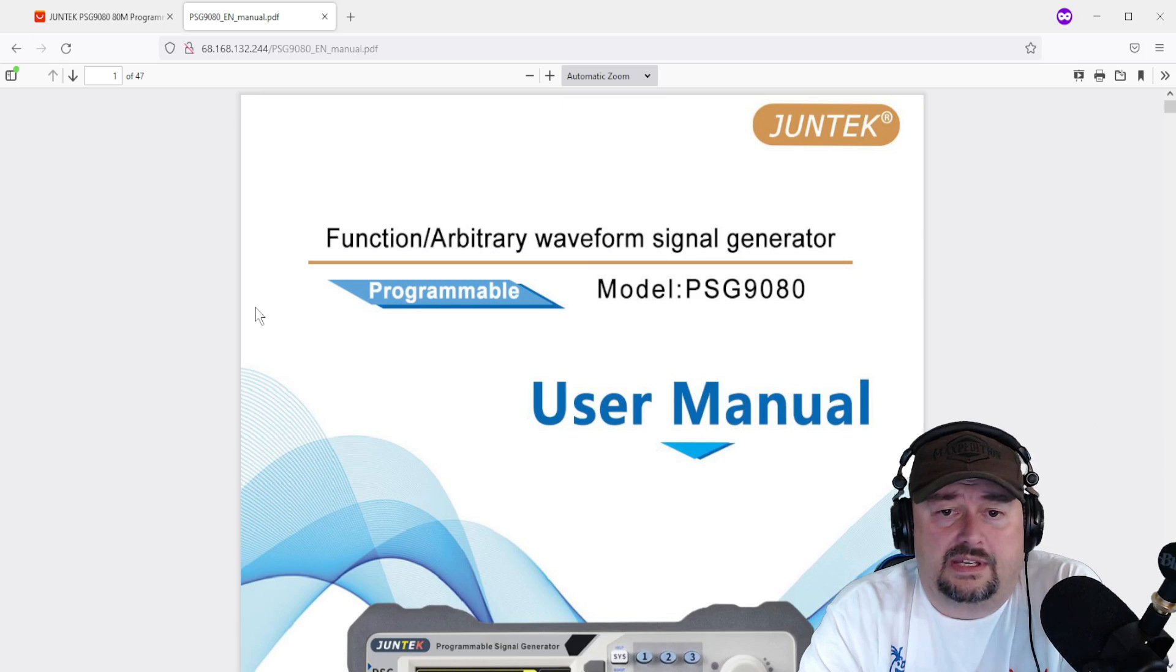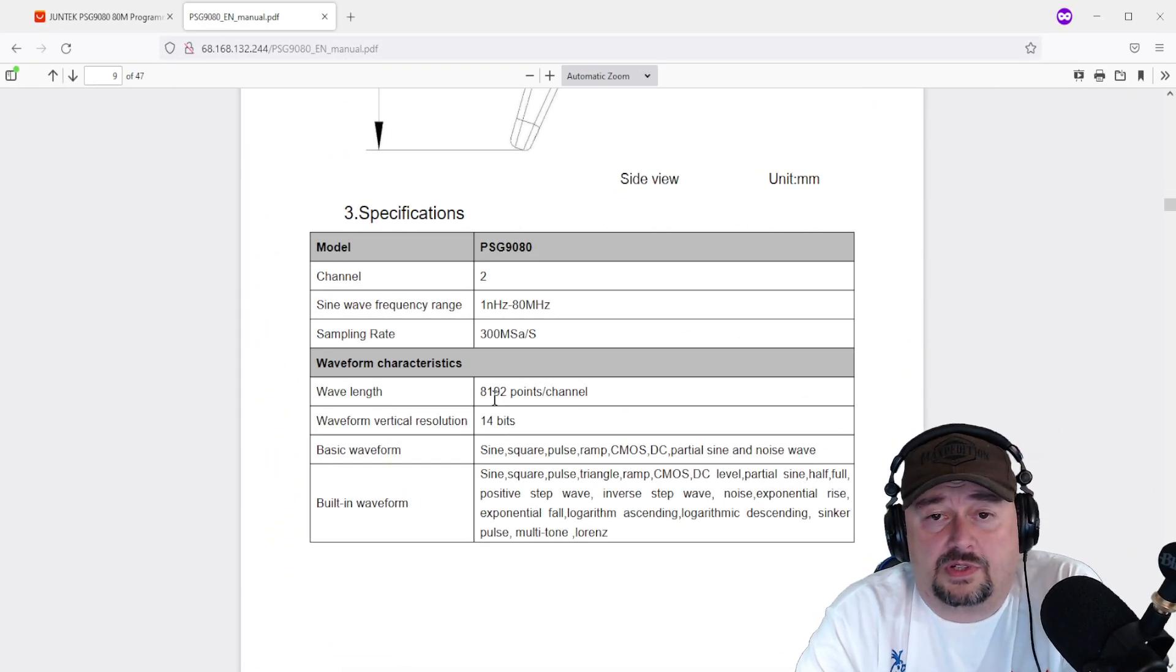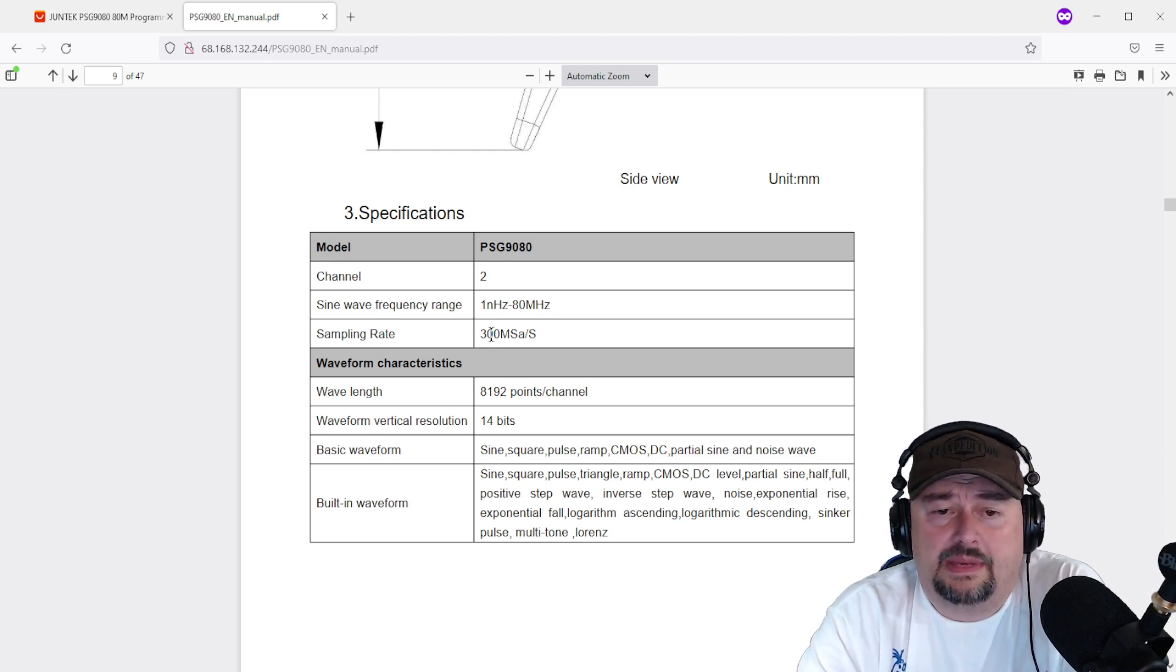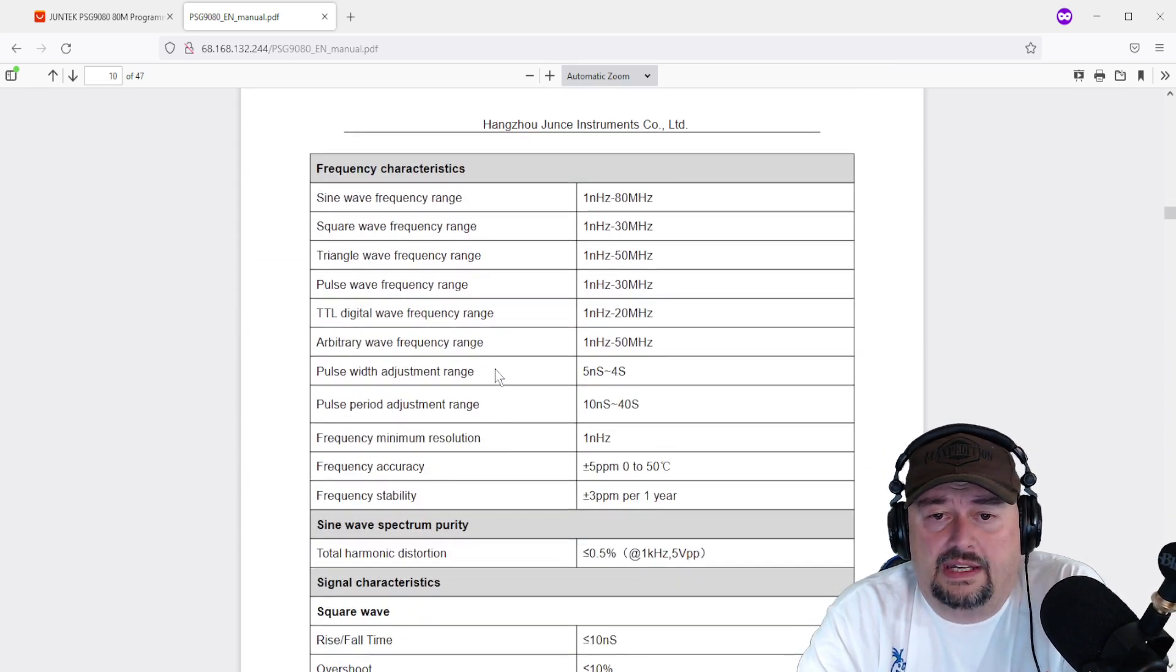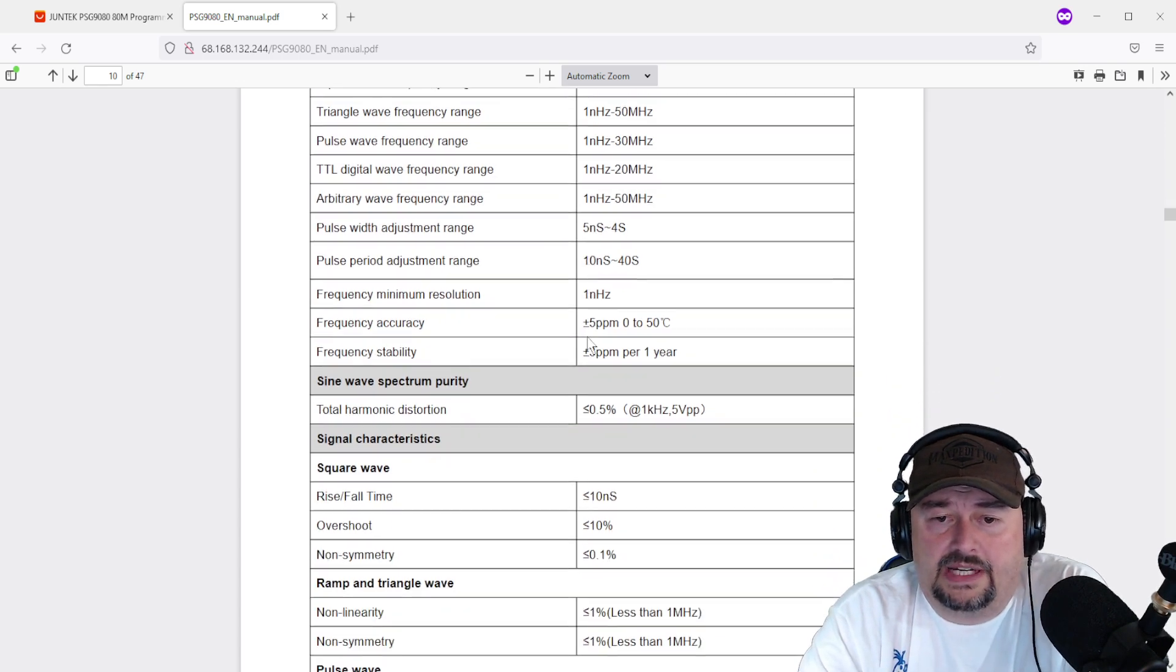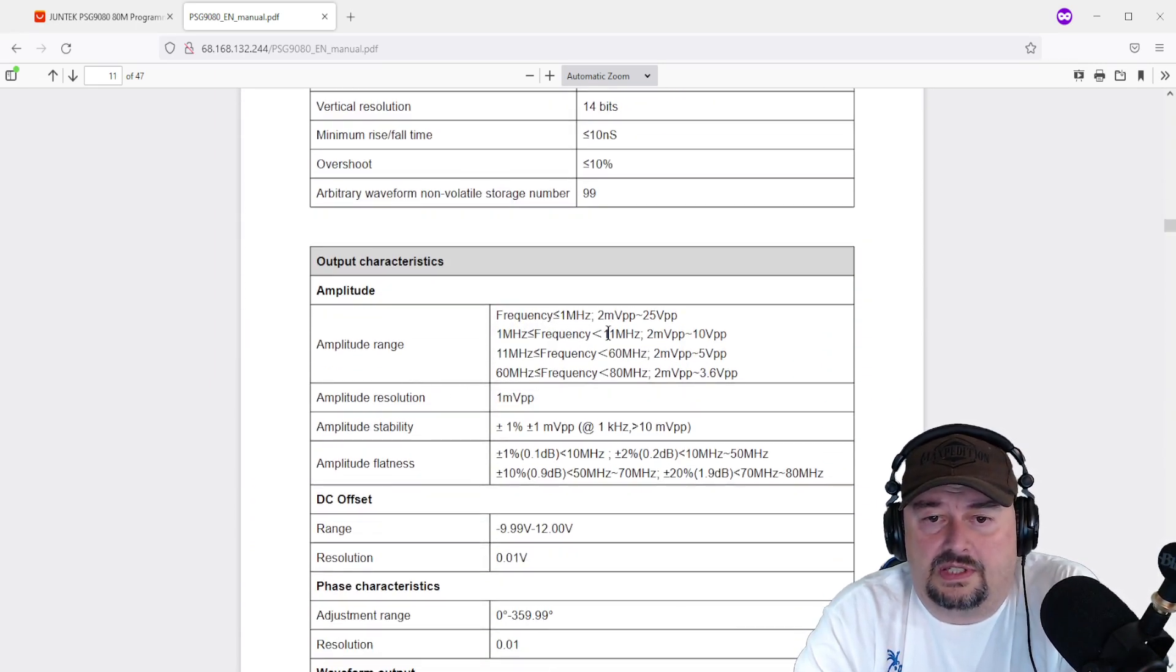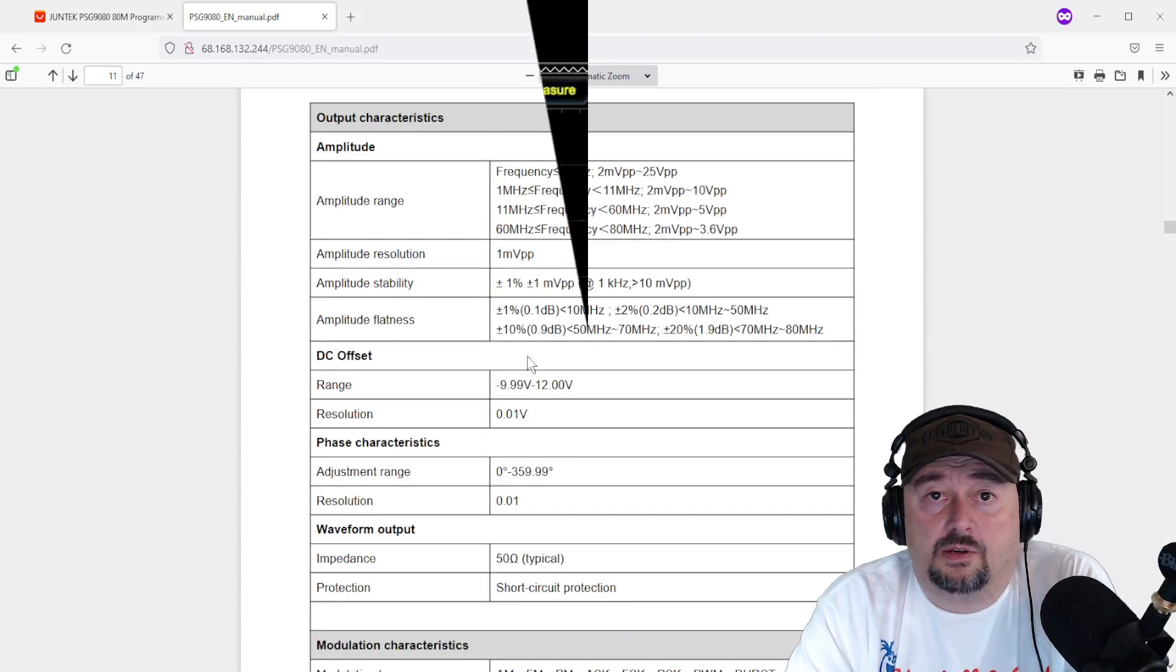I'll have a link to the user manual which is pretty good. The link goes to an IP address, not a specific URL. It's 47 pages long. Here are the specifications which is what we're mostly interested in. Two channel, sine wave frequency range 1 nanohertz to 80 megahertz, sampling rate 300 mega samples a second. Here are your built-in waveforms and basic waveforms. Here are the things we're going to test when we hook this up to an oscilloscope. Sine wave goes to 80 megahertz, square wave goes to 30, triangle goes to 50. There's also some voltage limitations here. You can see within different frequencies your voltage peak to peak will change. We're just going to set it up and play around with those. Let's get to the oscilloscope demo.